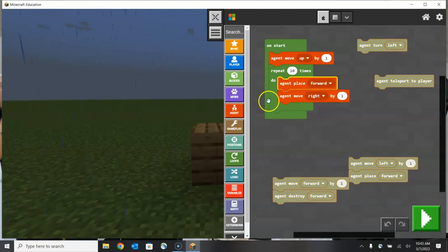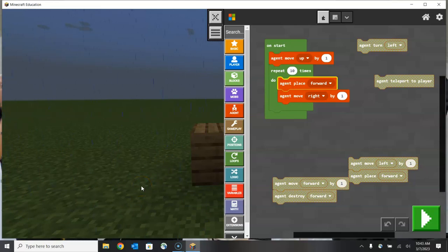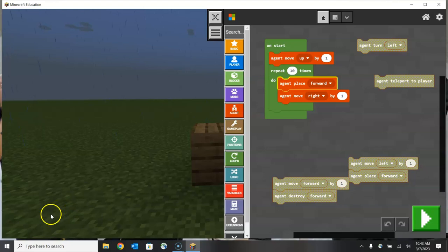Thank you for watching our second tutorial on getting to know the coding agent — how to get it to move and navigate around the world, how to get it to destroy blocks, as well as placing blocks and using loops.